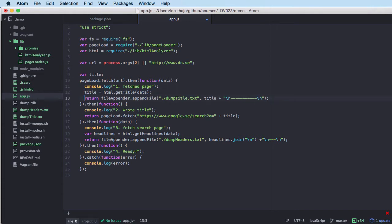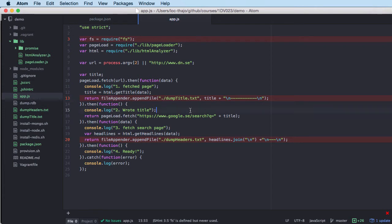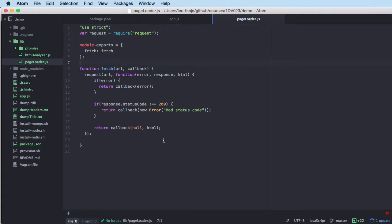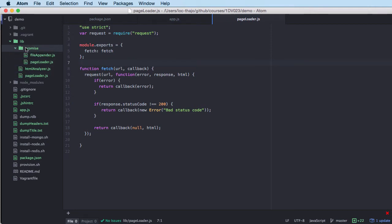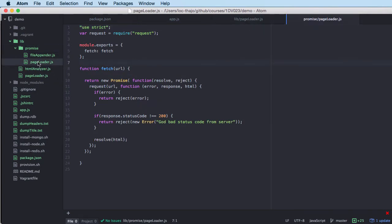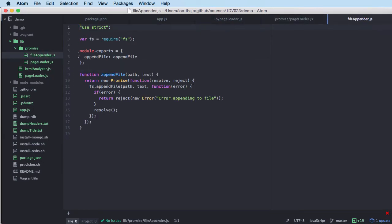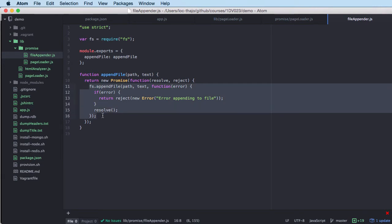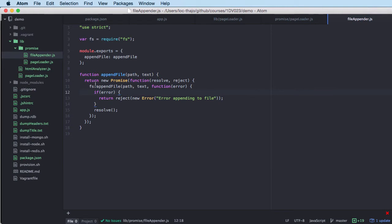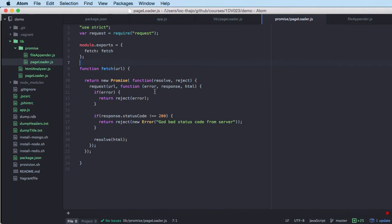Let me take you through this code. I'm using something I call file appender, which is a module I have created, and also a page loader module which we implemented with the callback pattern in the last video. We're going to rewrite it to support promises. I've created a folder called 'promise' containing the page loader, which now supports promises, and a file appender that wraps the file operation around a promise.